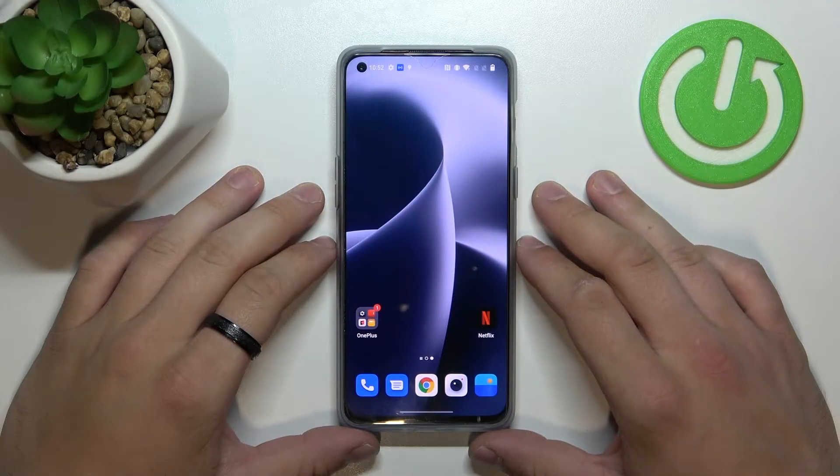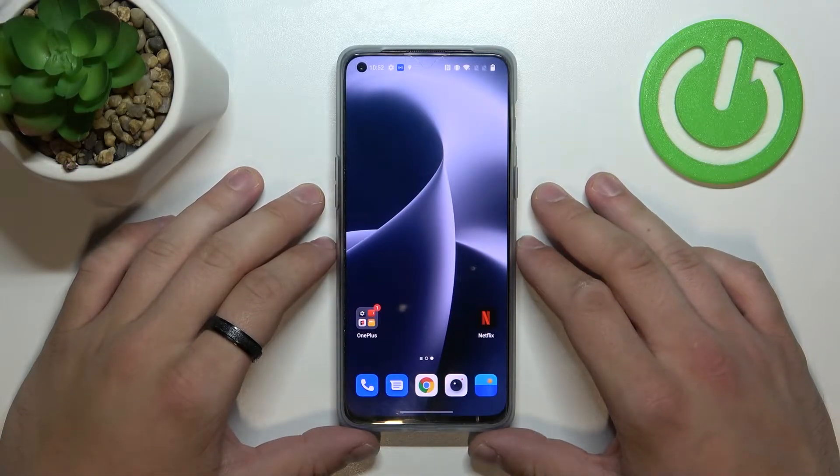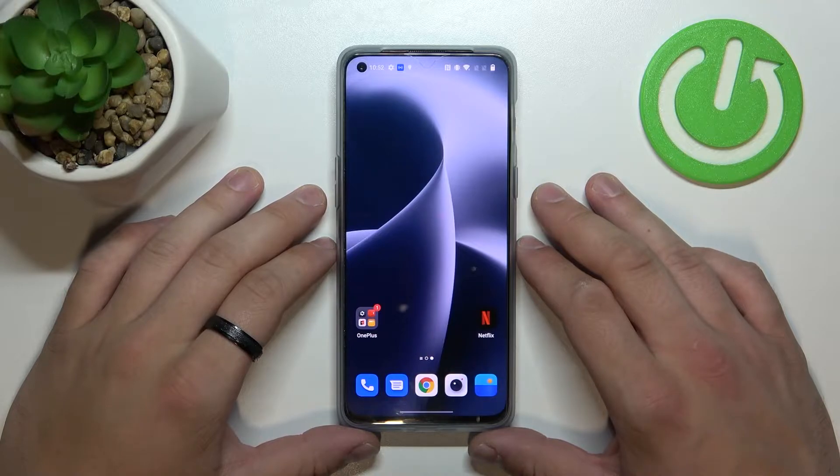Hello, in front of me I've got OnePlus Nord 2T. In this video I'll show you how to find and manage display settings.